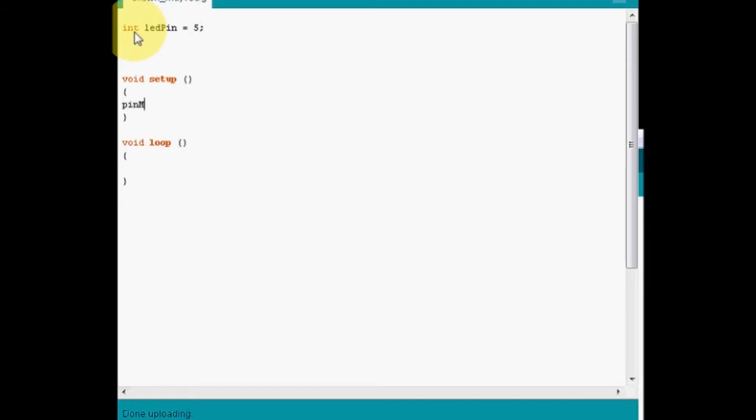So to start with we need to define the mode of the pin. What I'm doing here is defining this as being an input or an output. Since we're using a LED this is an output. Now notice what I'm using here, the output command is in caps. That's very important. So don't forget about that.